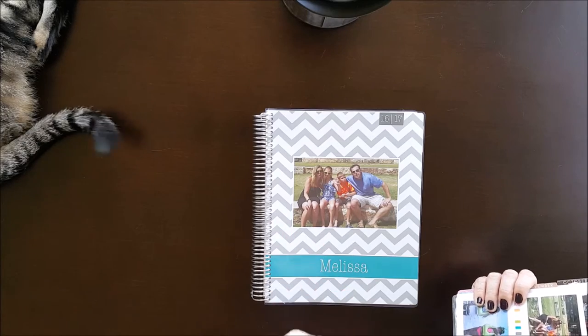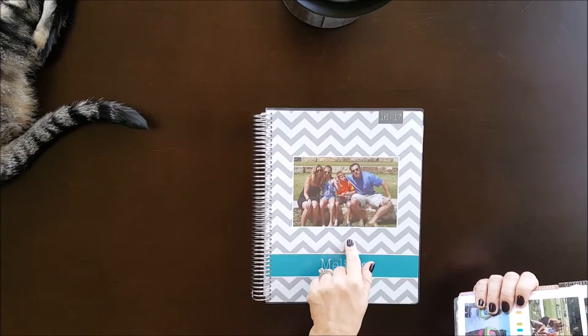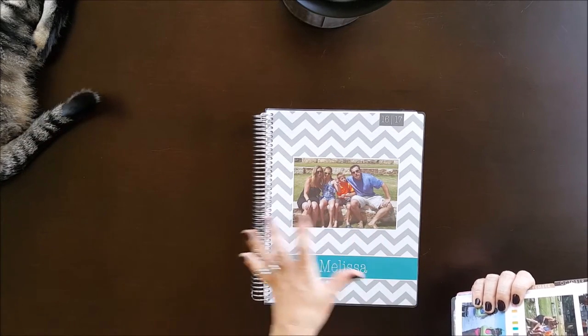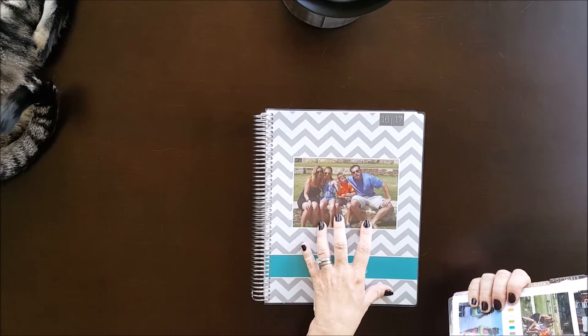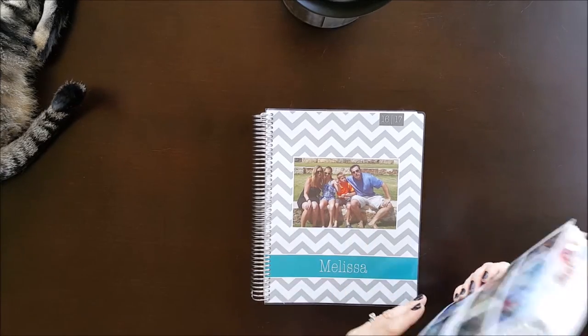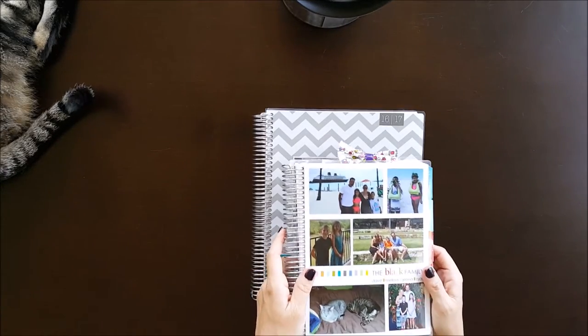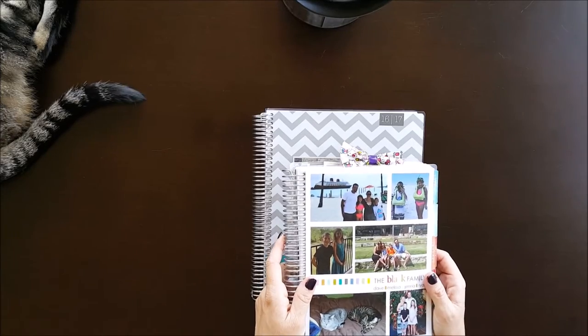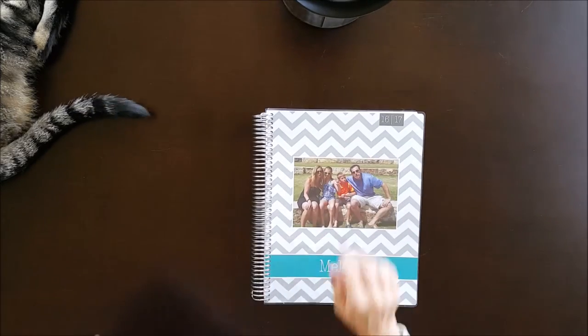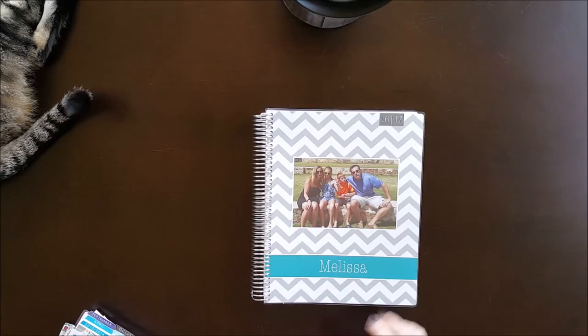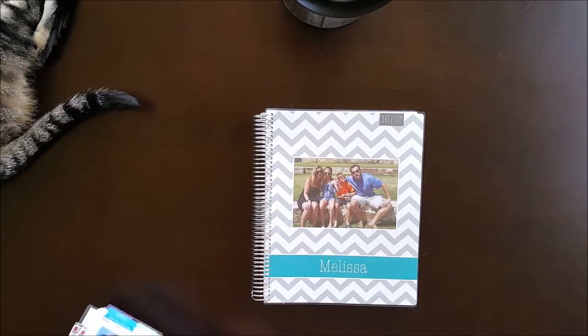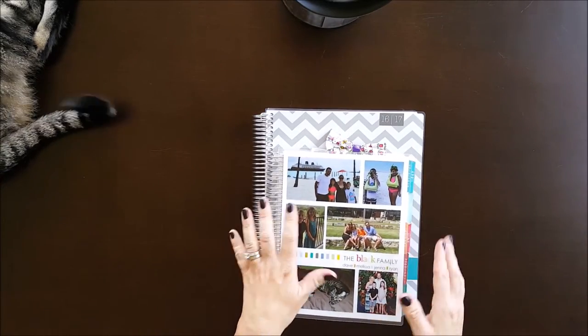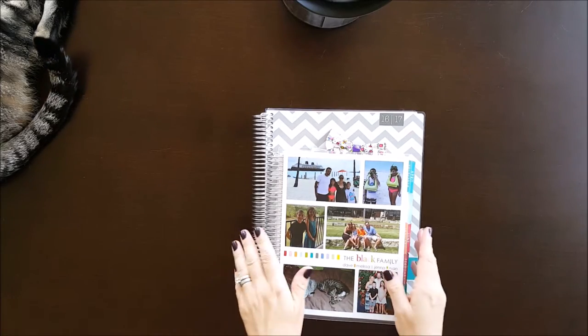Actually, I not only ordered it, but I ordered it to start in October of this year, three months early, so this is a 15 month planner so I can start using it right away. I just wanted to show you real quick the differences in size. It is much bigger. I love that.